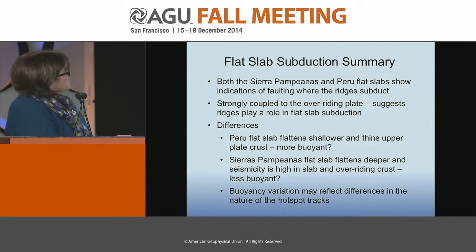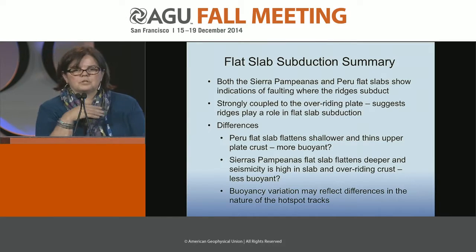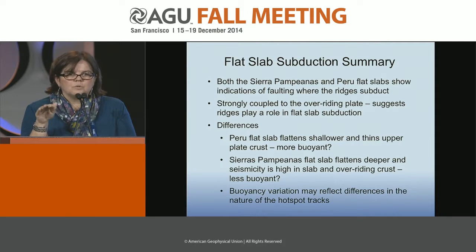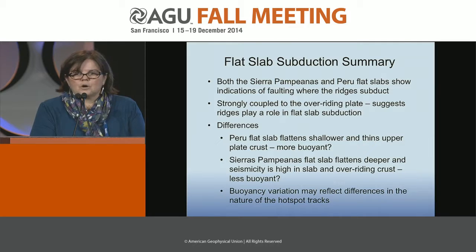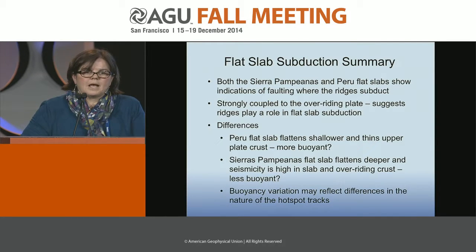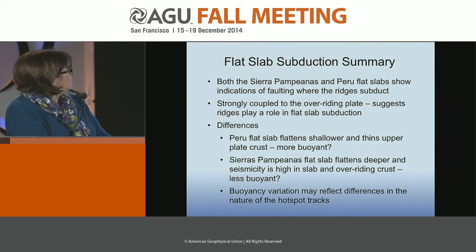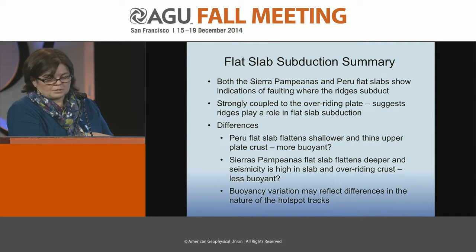To summarize the flat slab areas: in both Peru and Chile-Argentina, the subducted ridges are causing the flat slab to fault and break up rather than smoothly subduct. The ridges appear to be strongly coupled to the overriding plate and contributing significantly to slab buoyancy. Ridges are certainly one factor among several controlling flat slab geometry, and the differences between the two may relate to how these ridges were formed at hotspots and their different buoyancies.